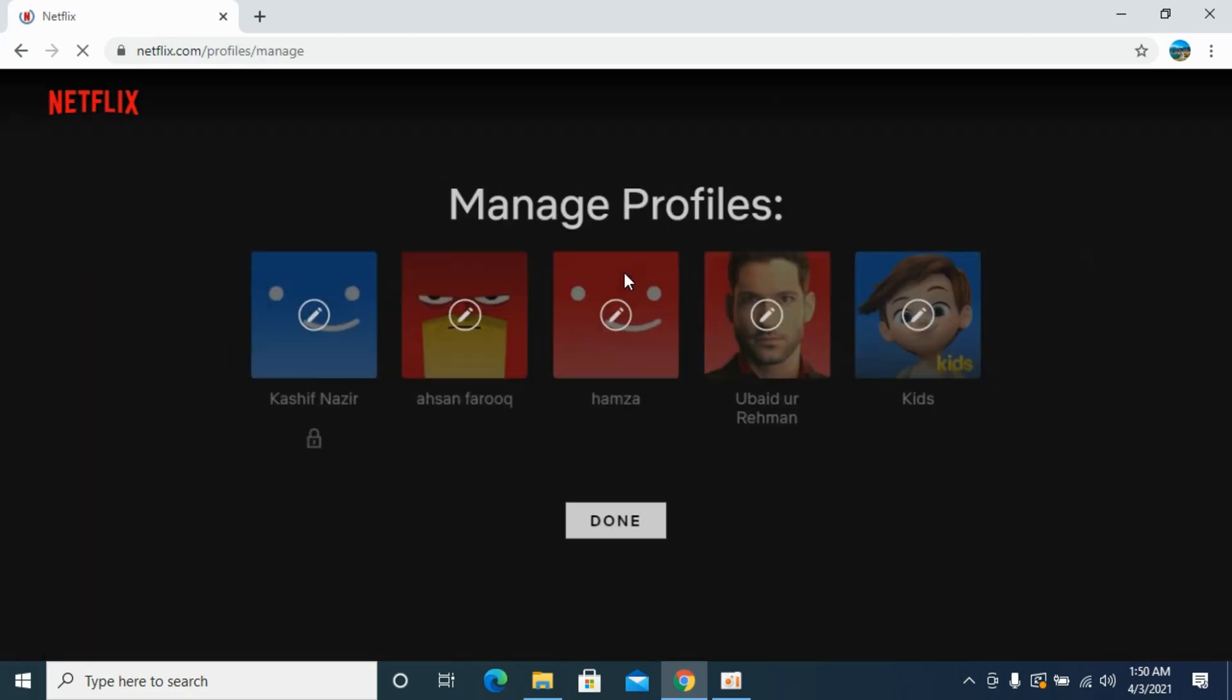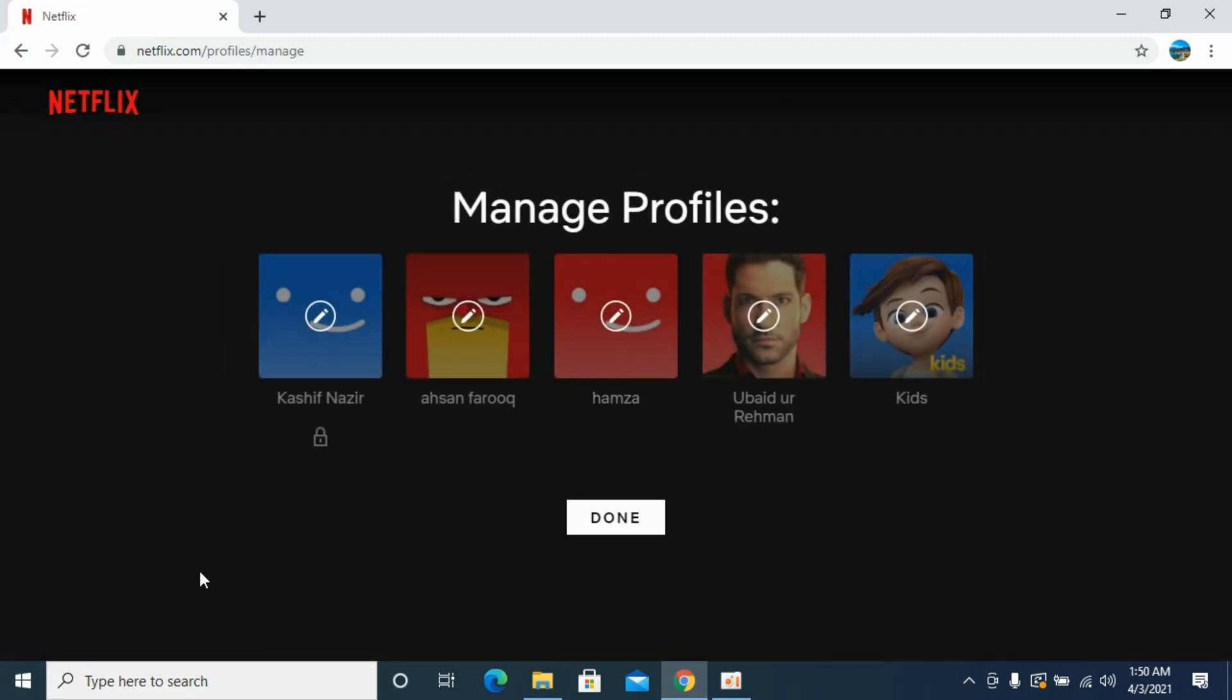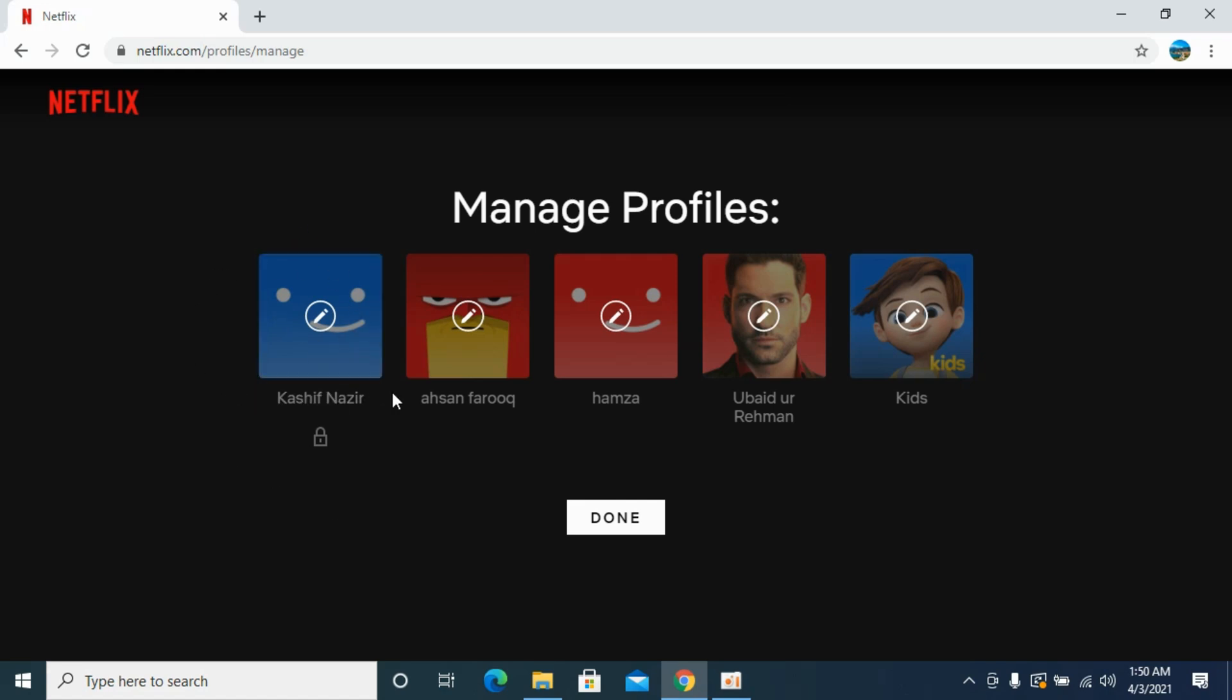Once you click on this you will be redirected here. Now the thing is that I am currently logged in with this profile, Kashif Nazir. I will not be able to delete this but I can delete all others. So if you want to delete a certain profile, you need to log in and select some other profile other than that.